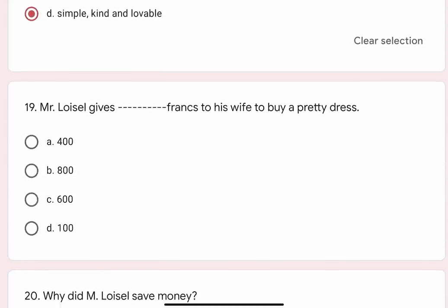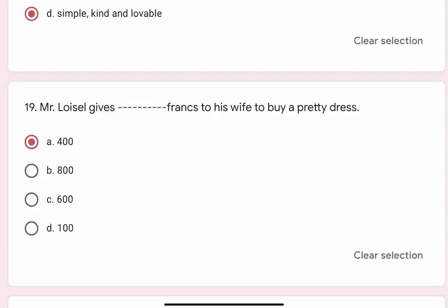Question 19: Mr. Lavazal gives blank francs to his wife to buy a pretty dress. Options are A. 400, B. 800, C. 600, D. 100. Correct option is A. 400.